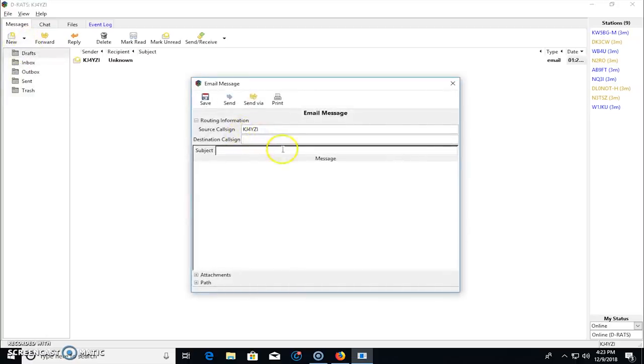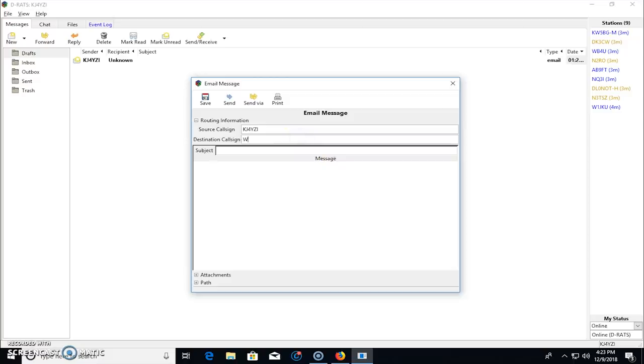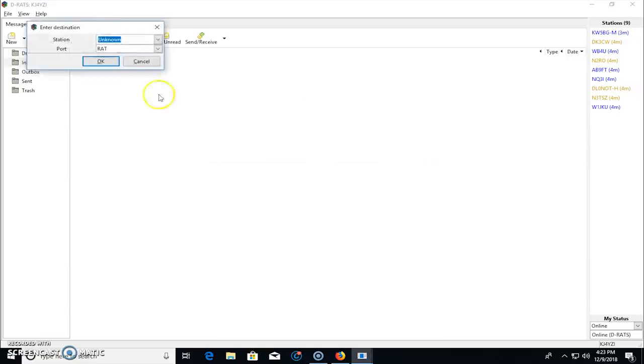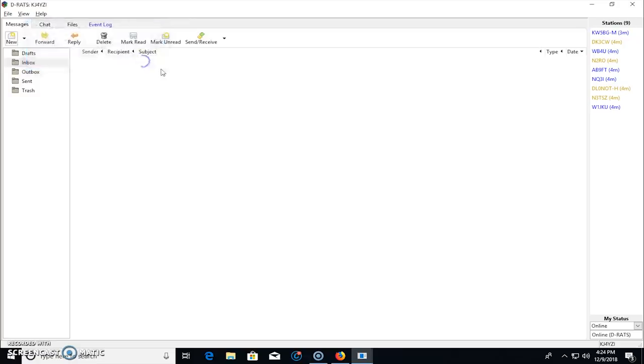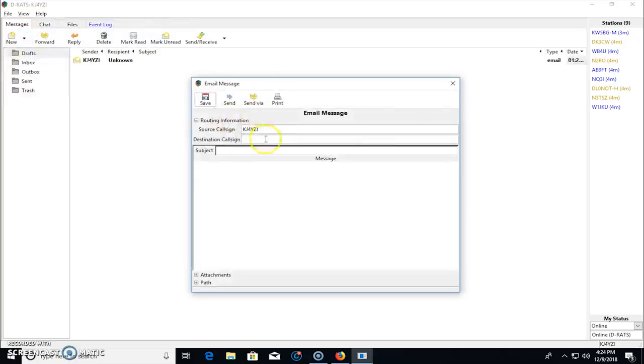Destination call sign. If I wanted to send an email to here, W1JKU, that would go to him. And if I needed to relay it to somebody to get to him, I could send via and I could pick another station to relay it off of.